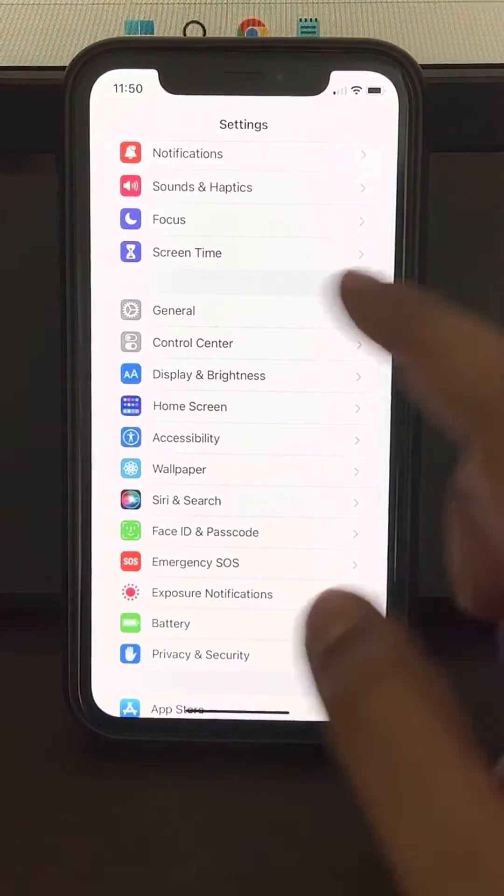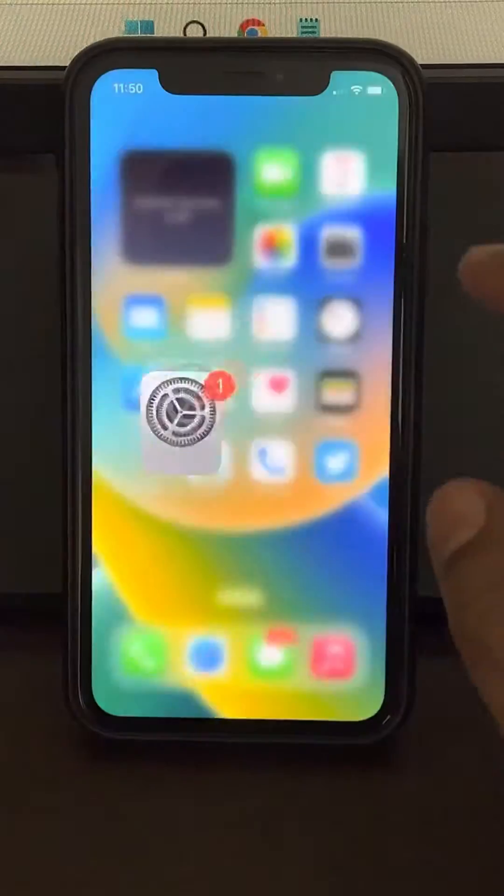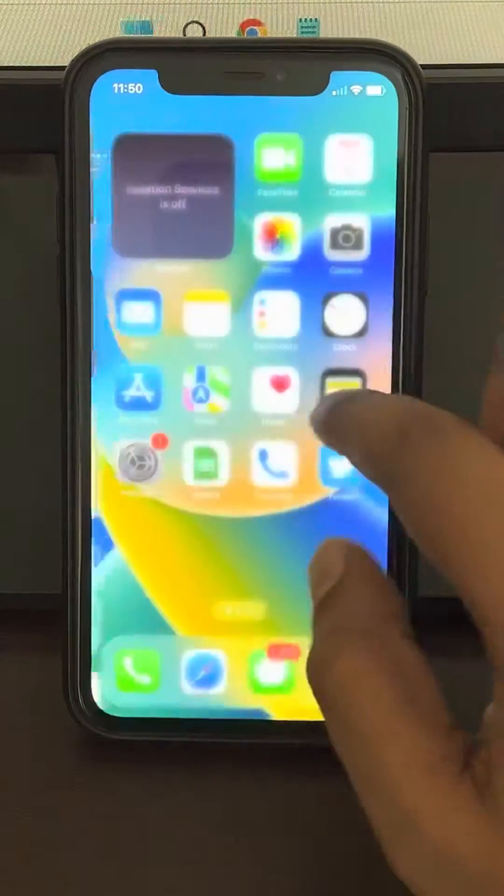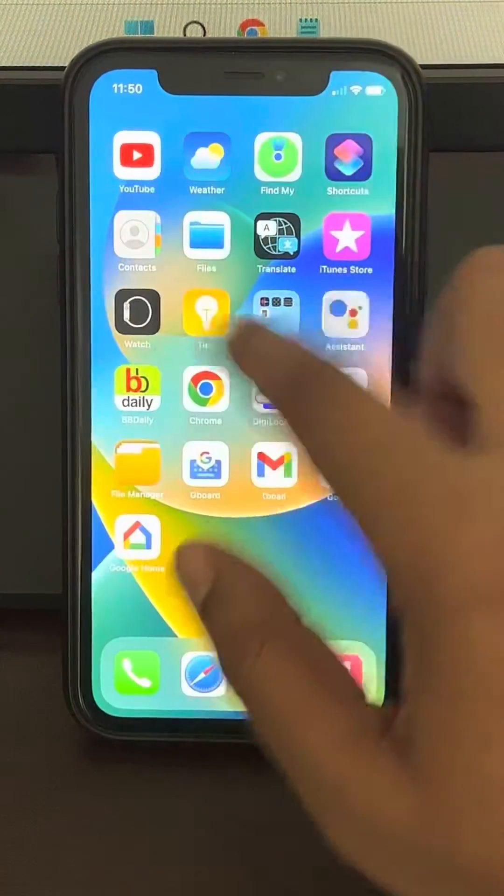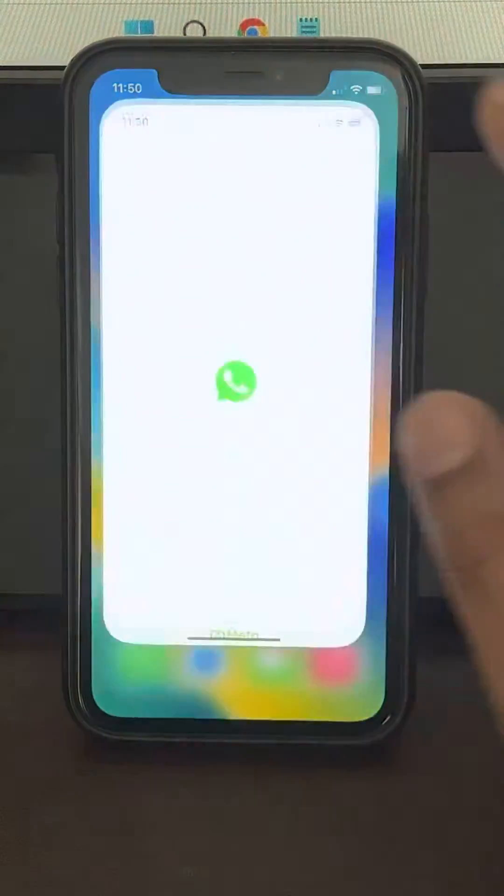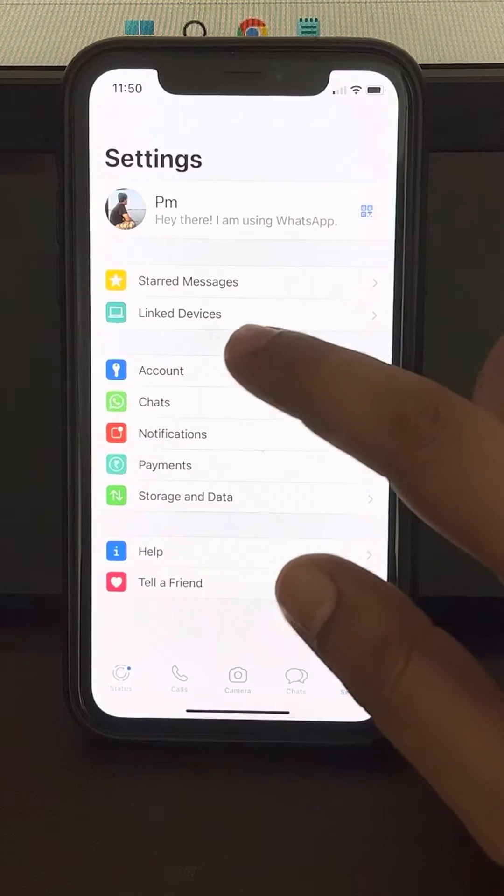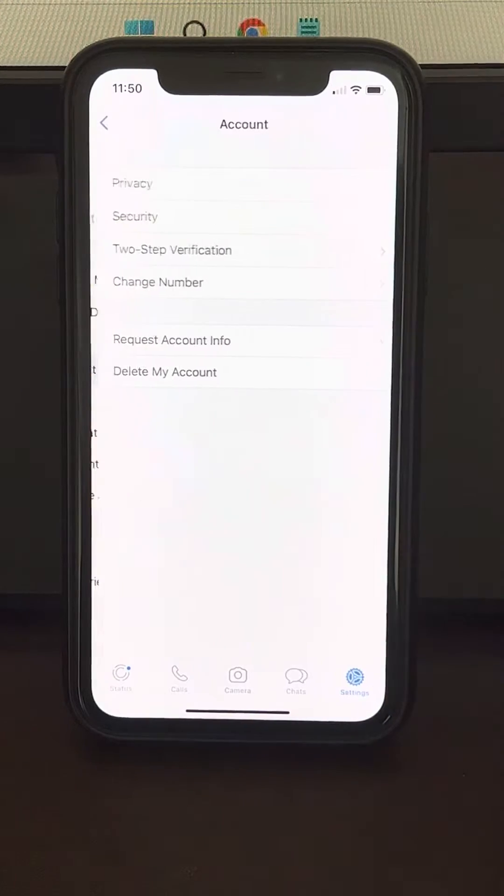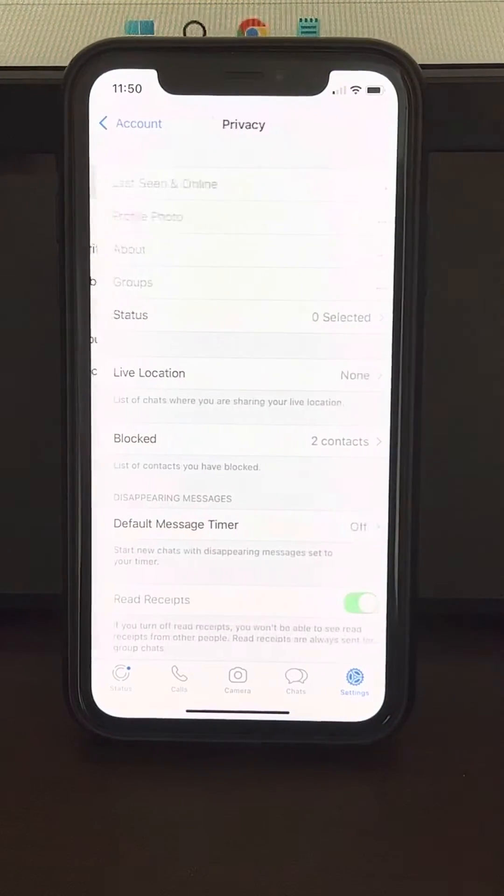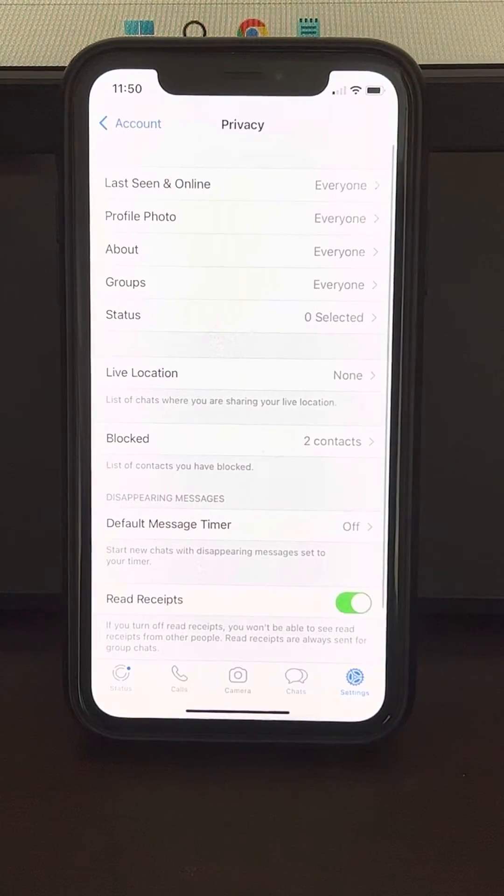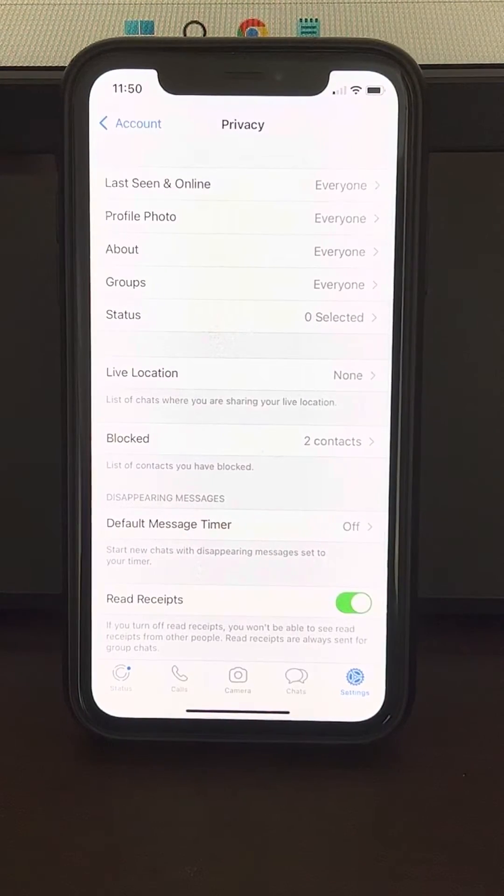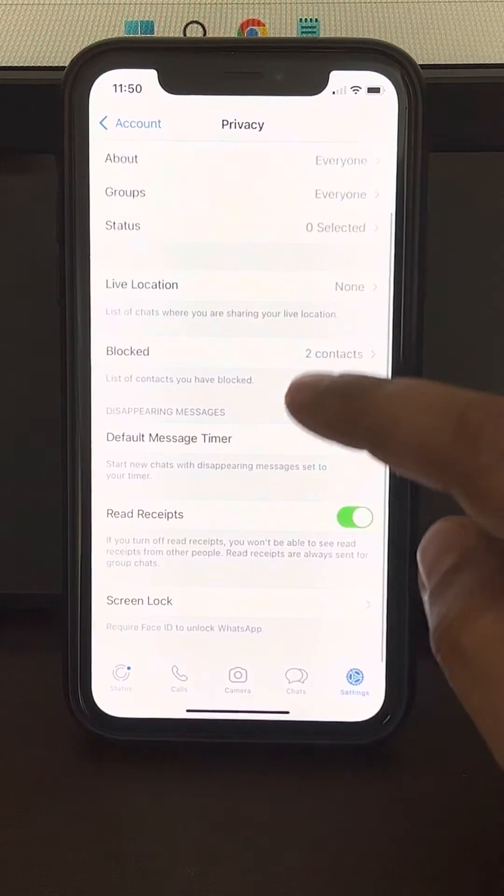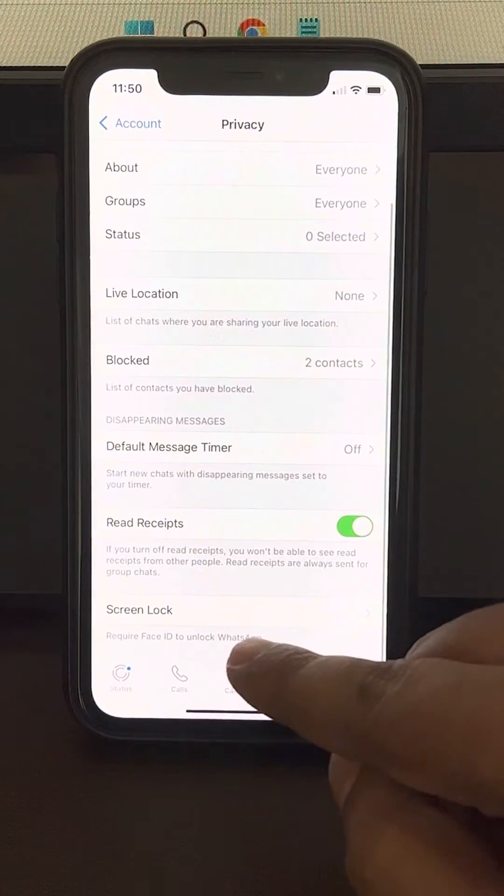Now once you have set up the Face ID, what you have to do is just go to WhatsApp, then go to Account, go to Privacy, and then just scroll down.